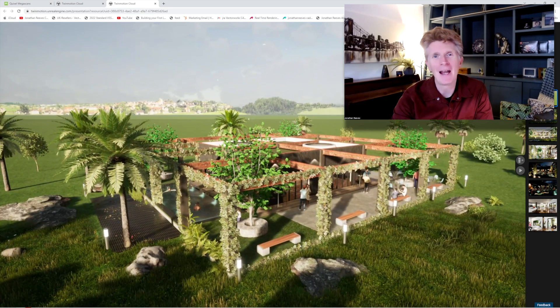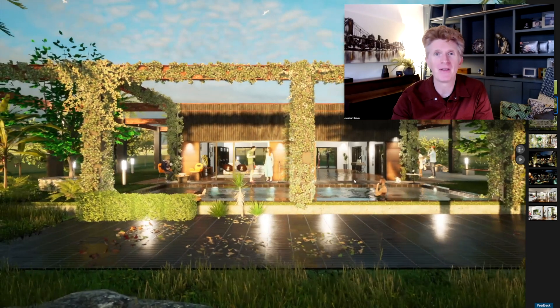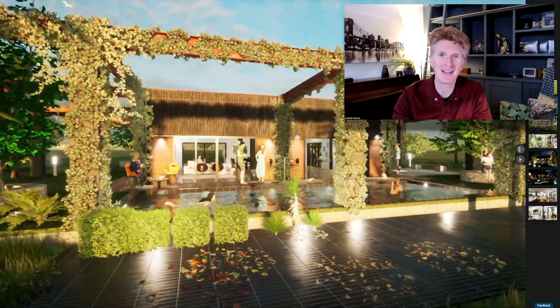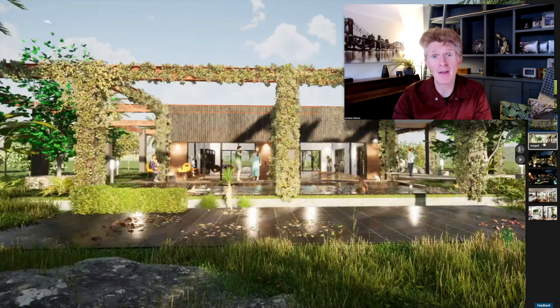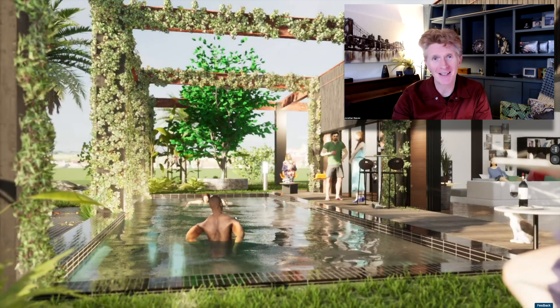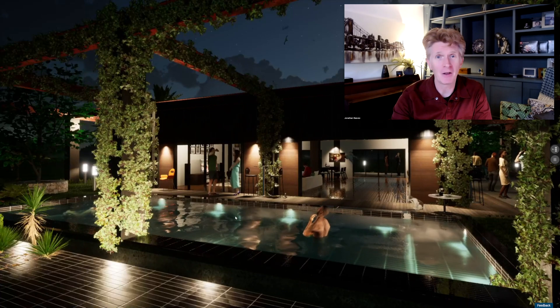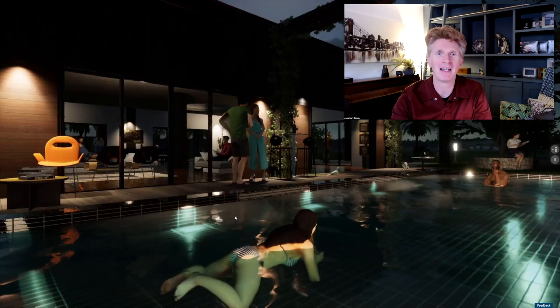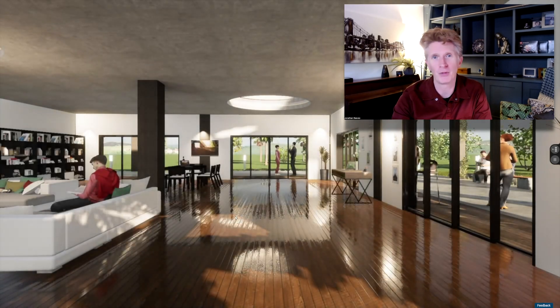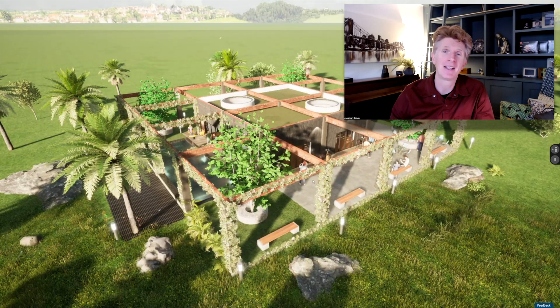Hi everybody, Jonathan here with another Twinmotion video. Today, hot on the heels of my Quixel plants video yesterday, I'm making another video on the Twinmotion Presenter Cloud. I'm really excited to share this tutorial — I think you'll agree this is just an absolutely mind-blowing way to share your projects with your clients, viewable on an iPad, iPhone, or whatever device they would like.